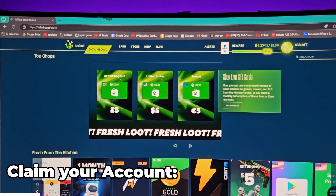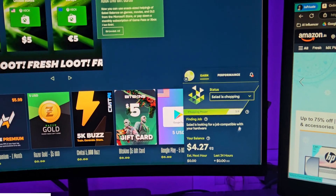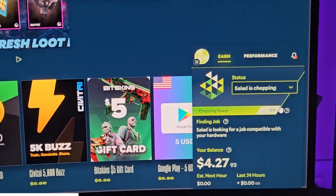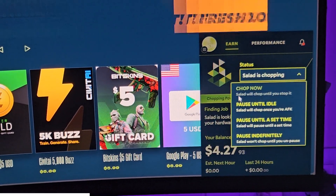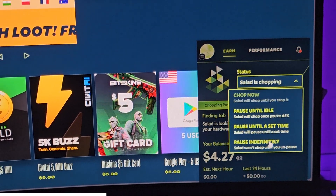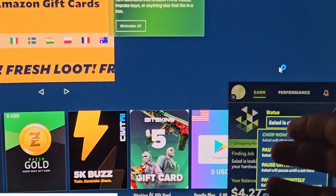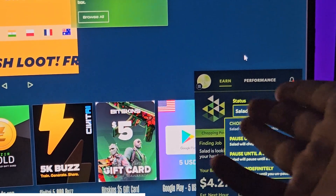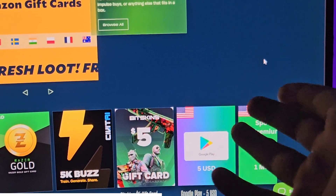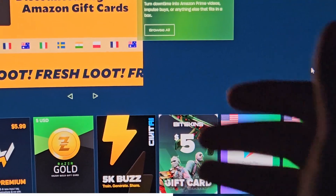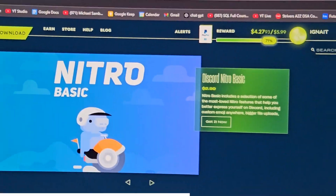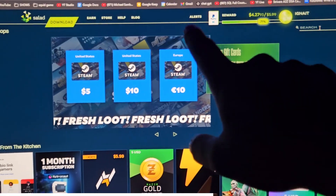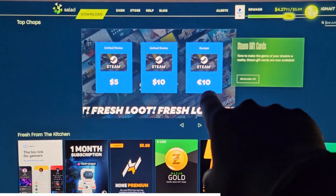When you go to the Salad app, run it for multiple days. When it says 'Salad is chopping' it is on. Click 'Chop Now' to start, and 'Pause' to stop. I recommend pausing while gaming, since otherwise you may see FPS lag because you are voluntarily giving your resources to Salad. After you have sufficient balance, go to the store — and here is where many people make a mistake.